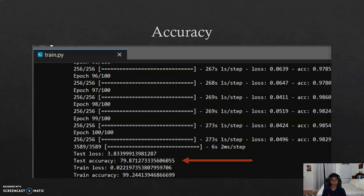For our accuracy, after training our system for nearly 40 hours over 256 epochs, we achieved a very reasonable accuracy of 79.8%. This was for us a very good figure for the foundation of our system. In very simplistic terms, what it meant was we were able to accurately predict the emotions of 8 out of 10 images.